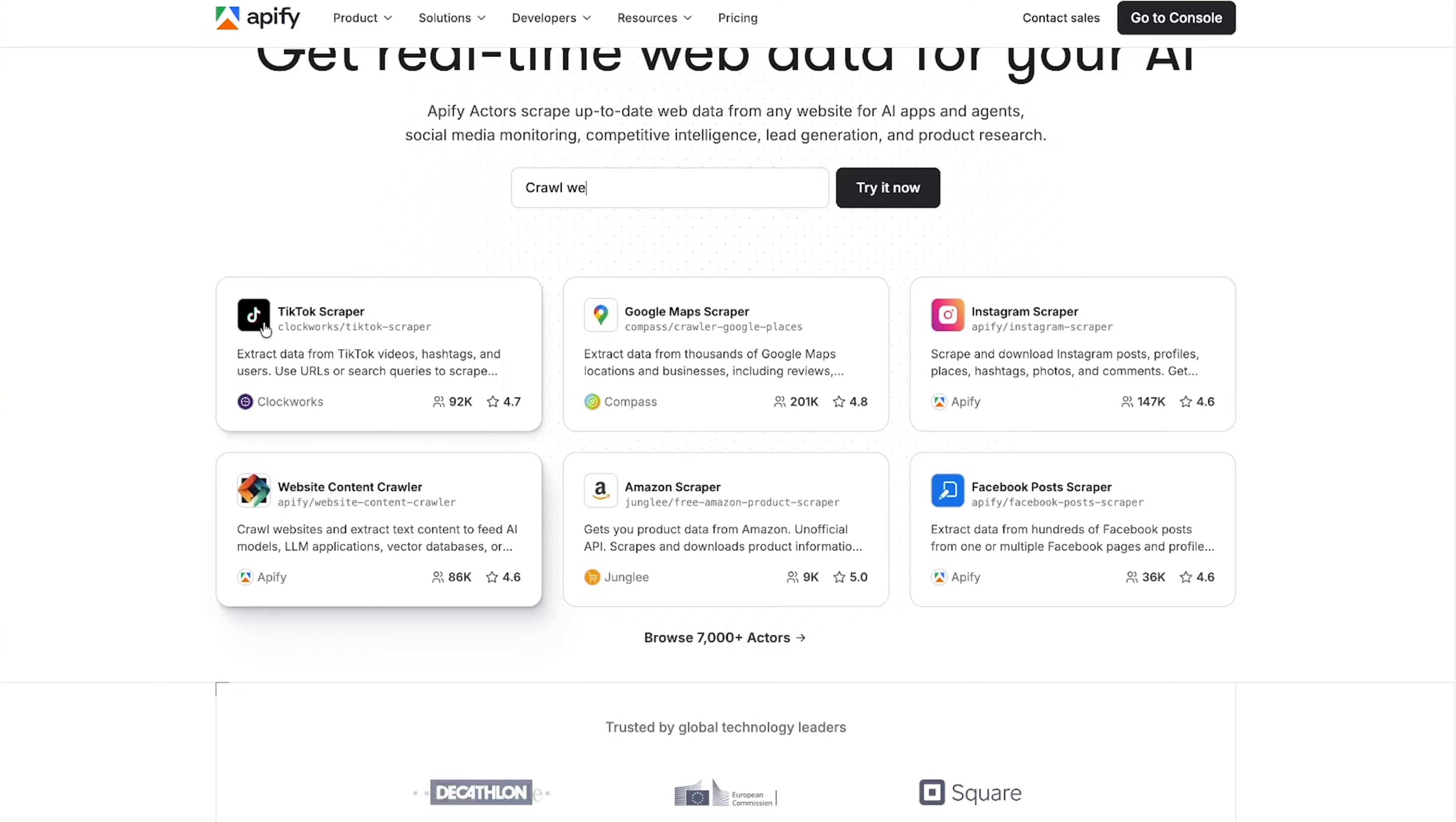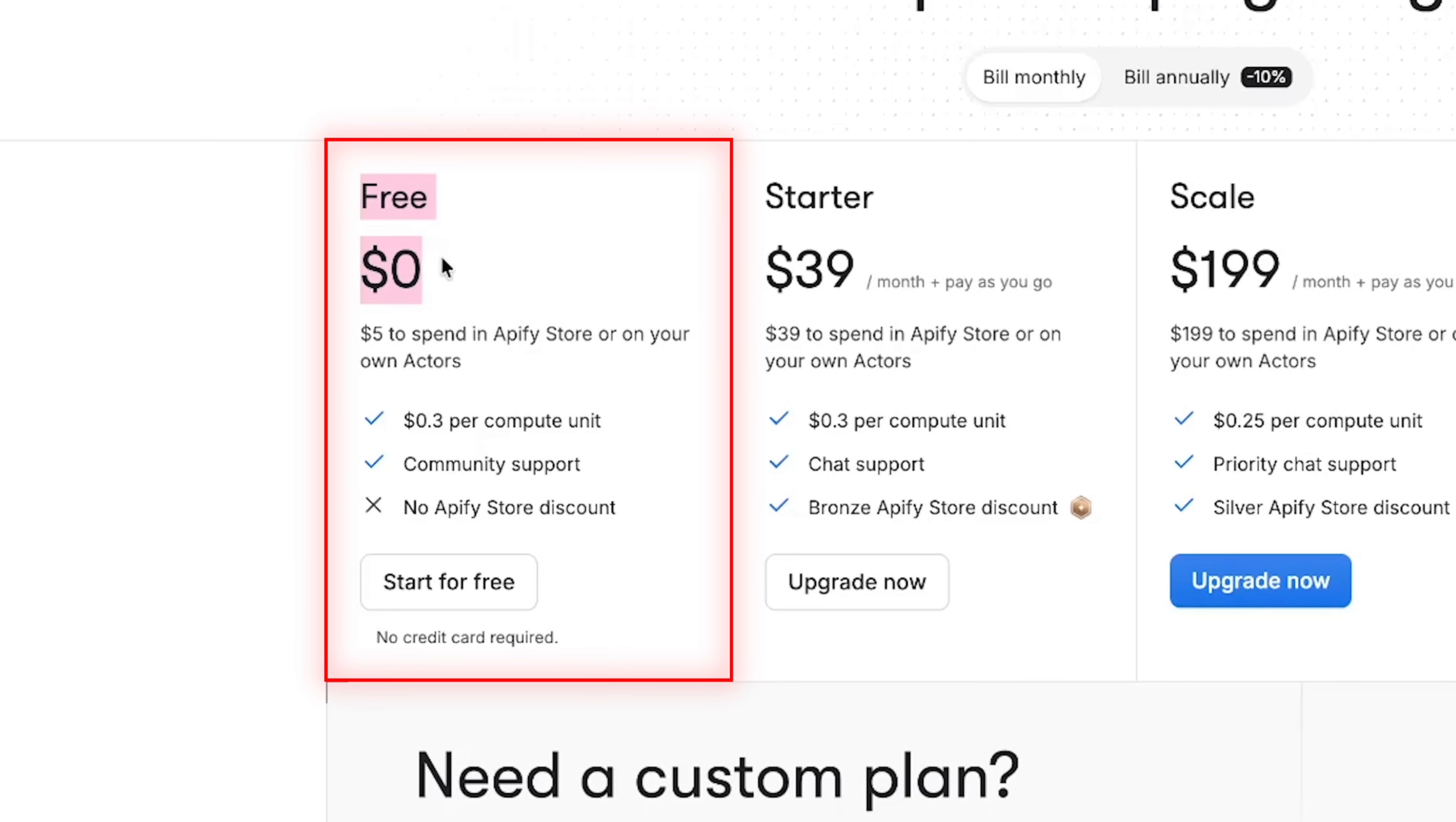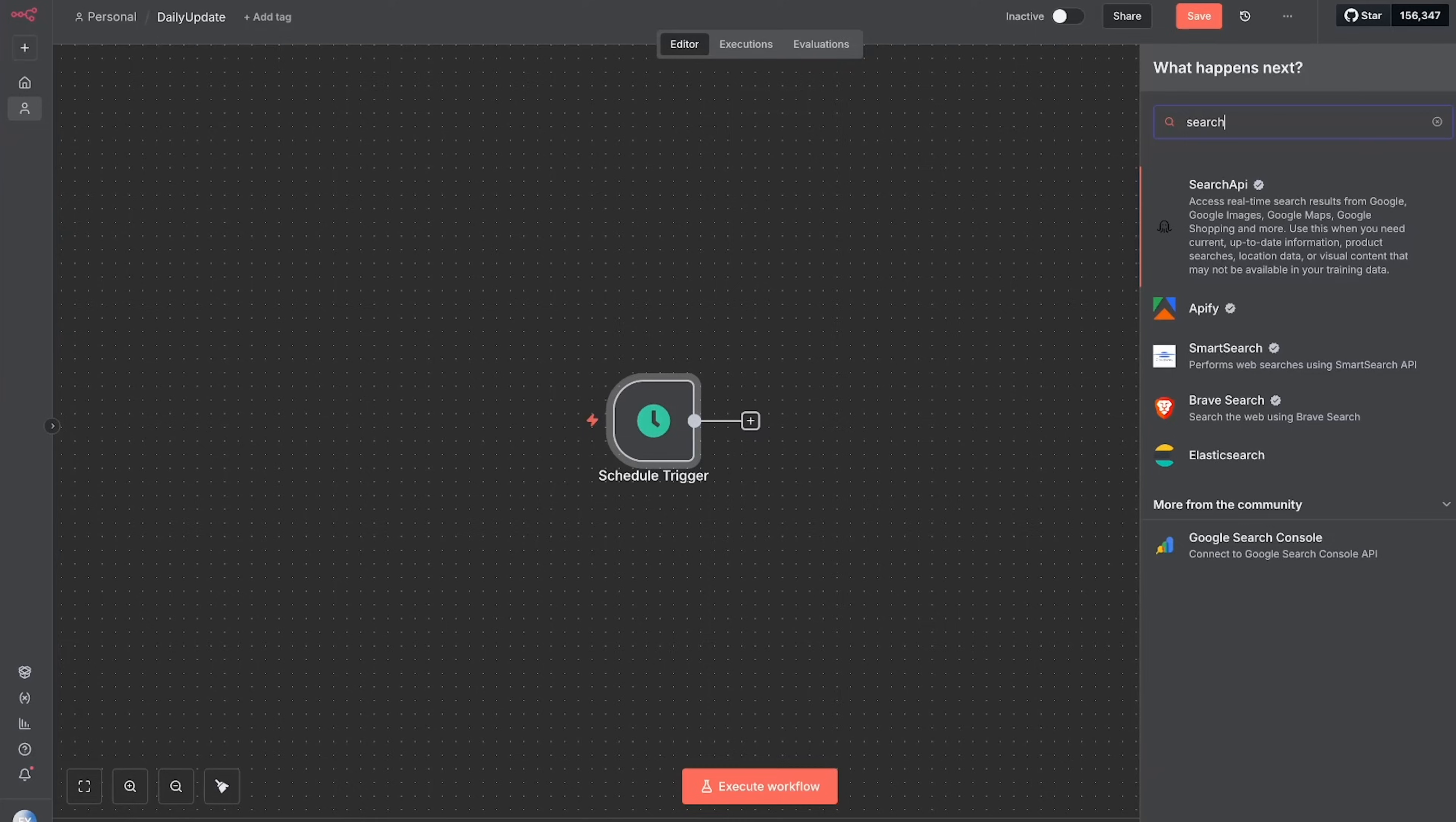Now with Appify, this is a separate tool that you would connect, and you can see that it allows you to search things like TikTok or Google Maps or Instagram for some kind of information. With the pricing, it's really good because they have a free plan which gets you five dollars, but because a lot of these searches are just a few pennies, this five dollars actually lasts you a lot.